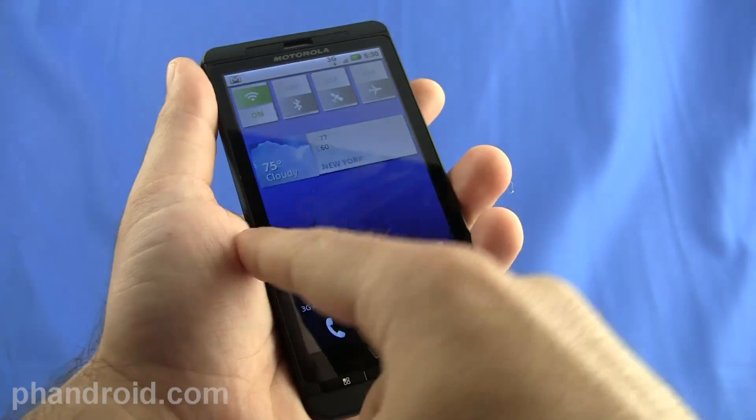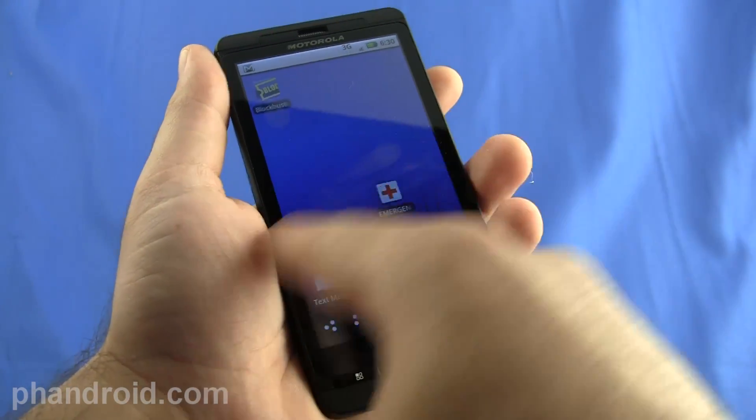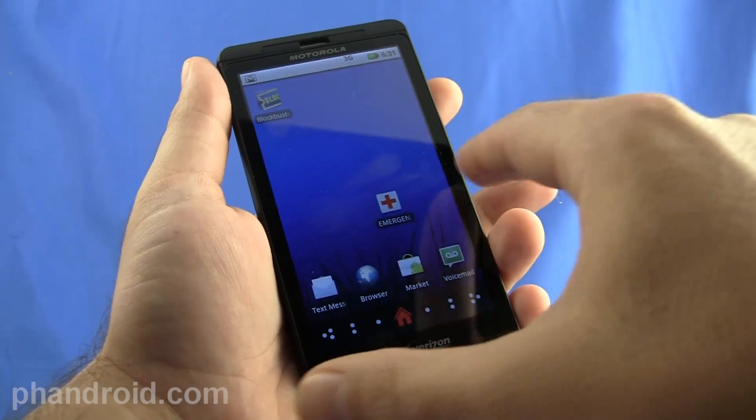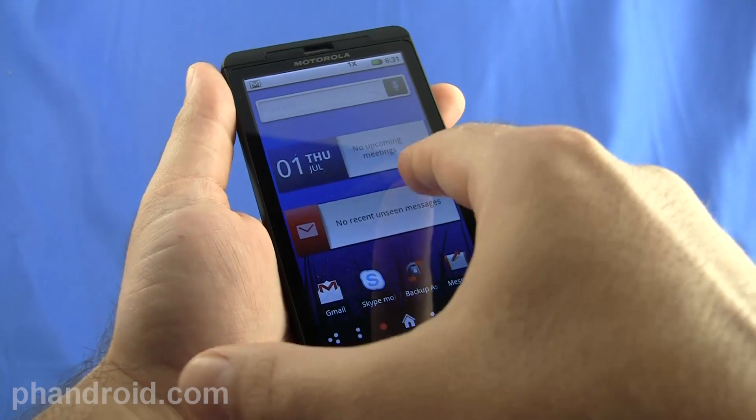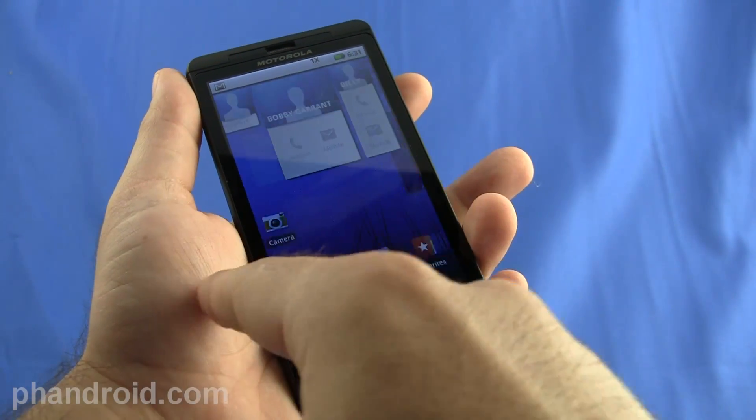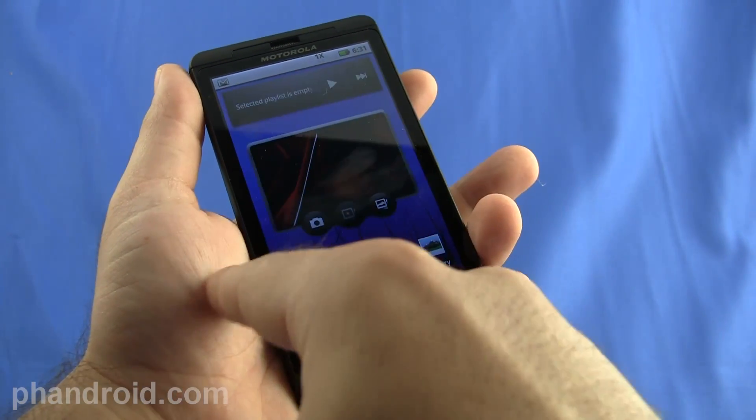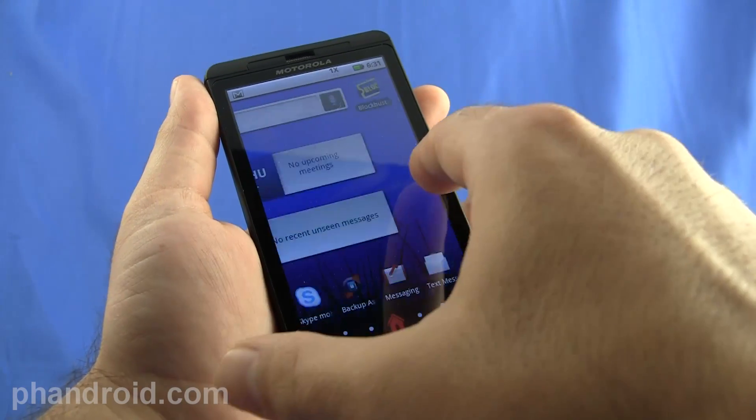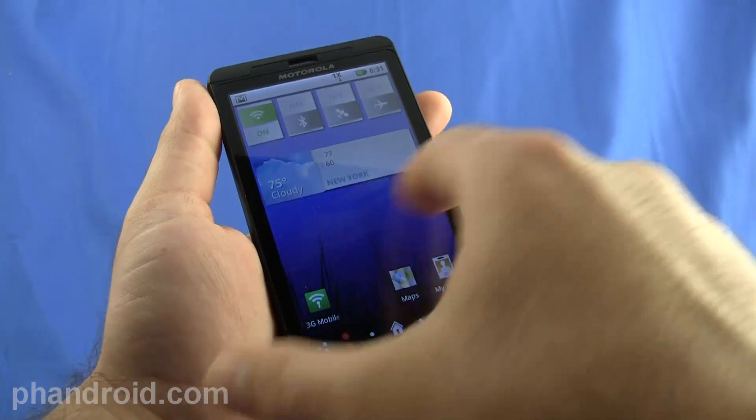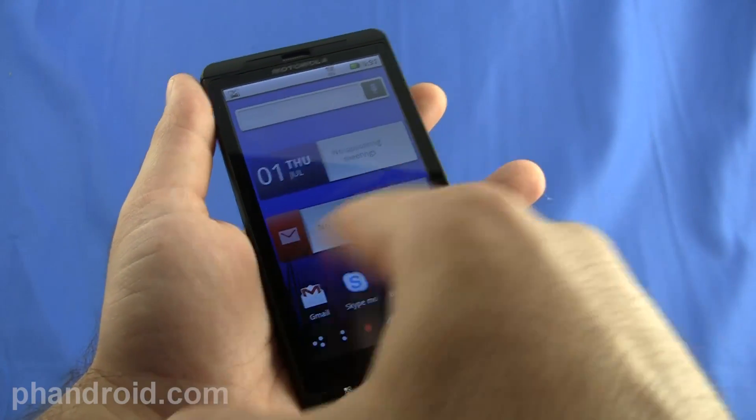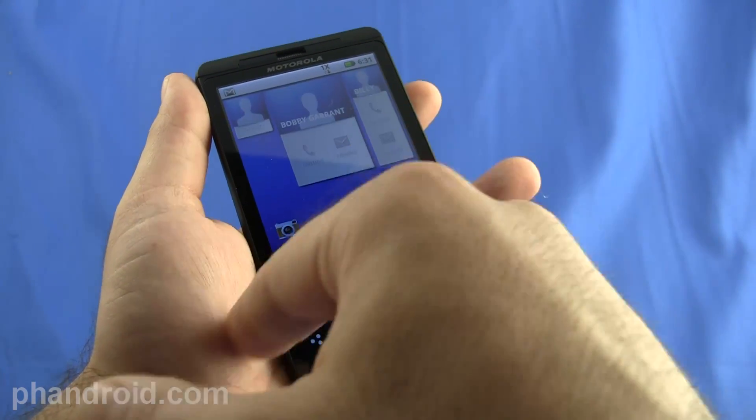The one gigahertz processor does a good job with allowing you to really quickly zip through these screens. And you can see I can go slow but for the most part if you just it's really quick if you're just flipping it from page to page to page.